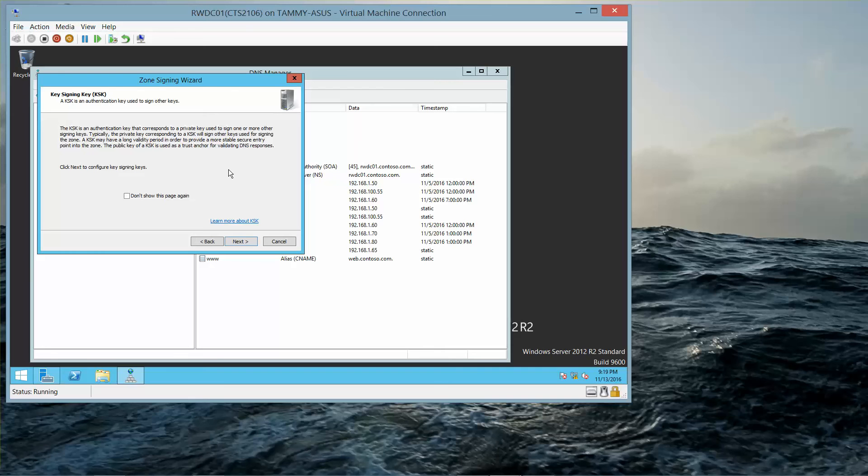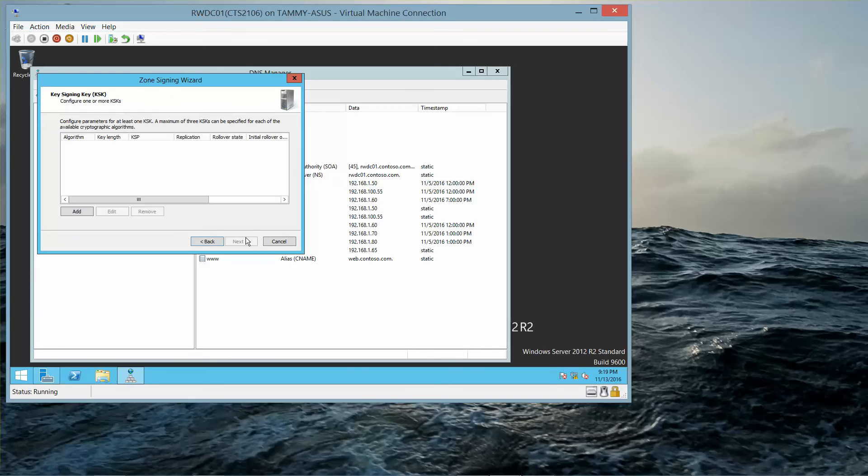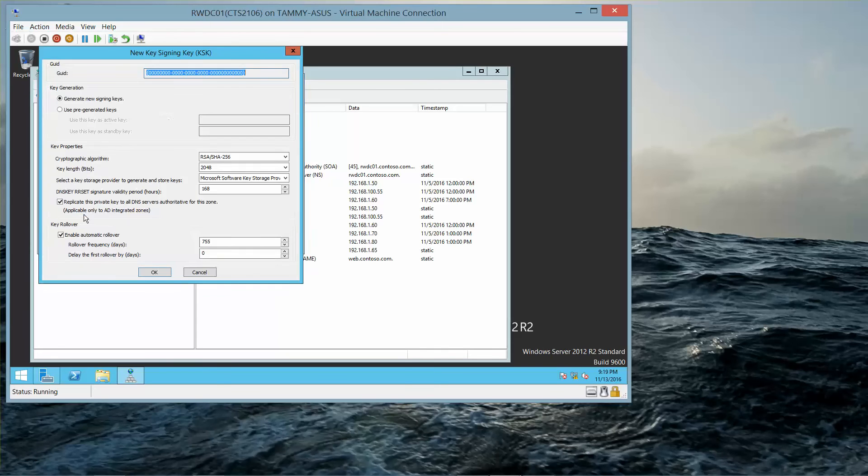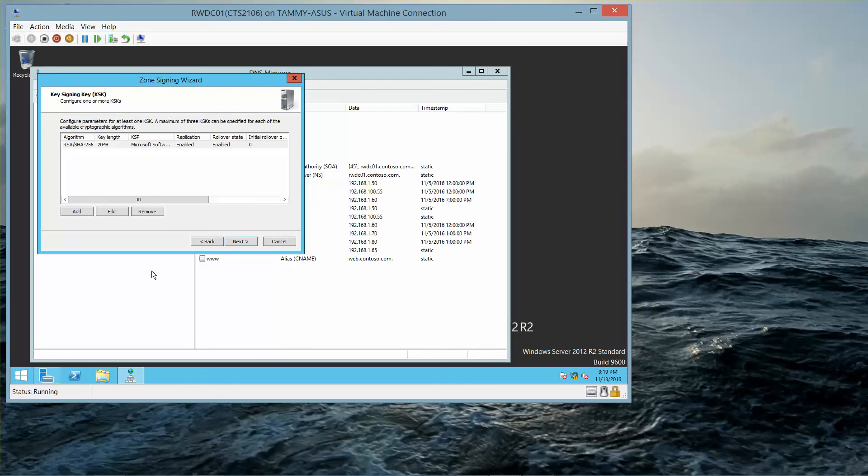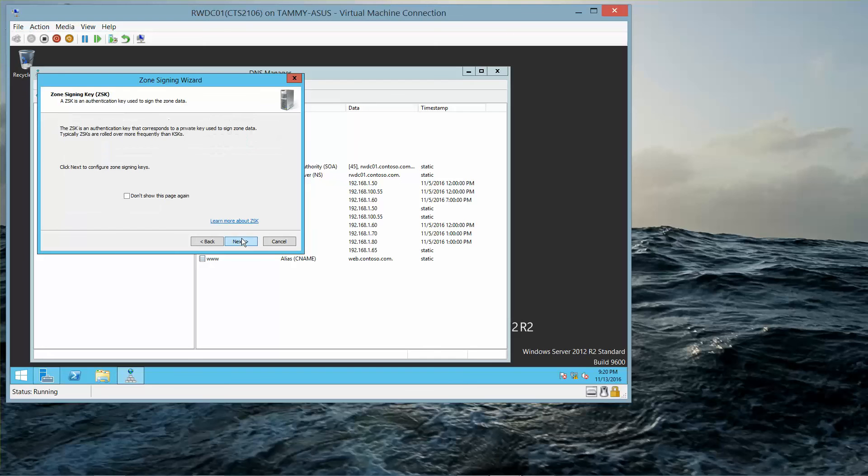On the Key Signing or KSK page, we're going to click on Next. In the Key Signing or KSK dialog box, we're going to click on Add. Type in the New Key Signing Key dialog box. Next, select OK, and then Next.